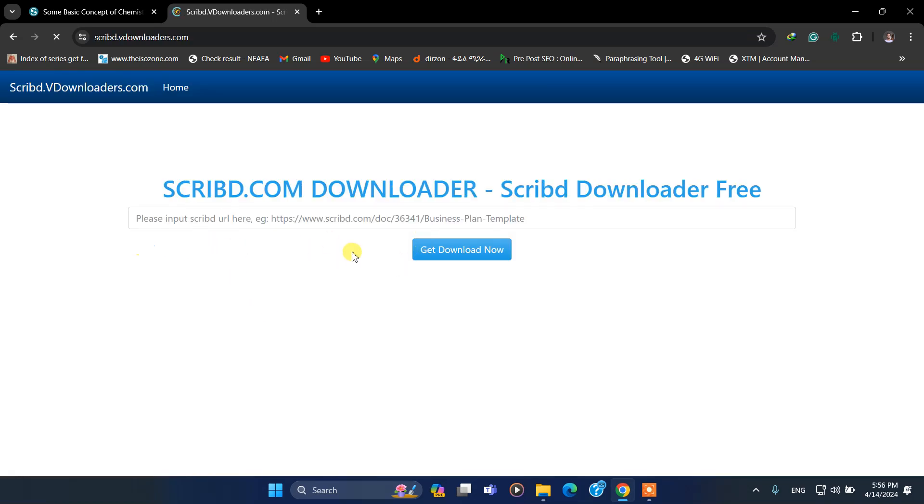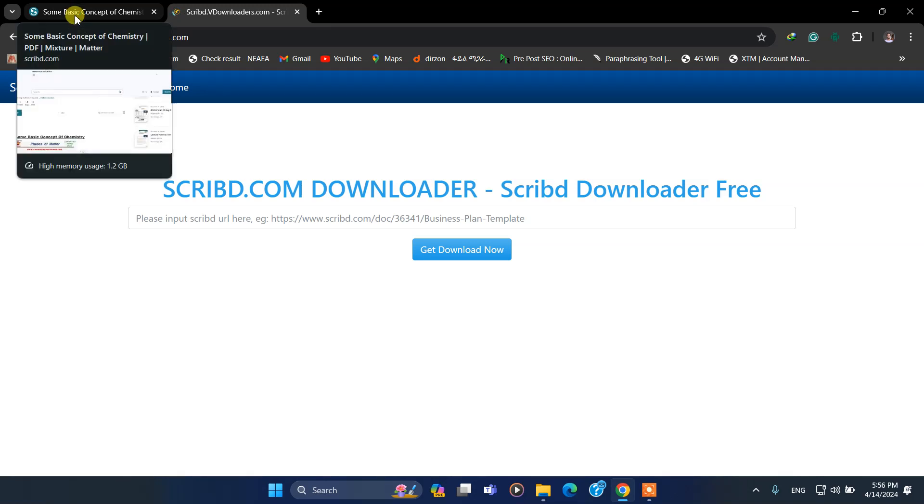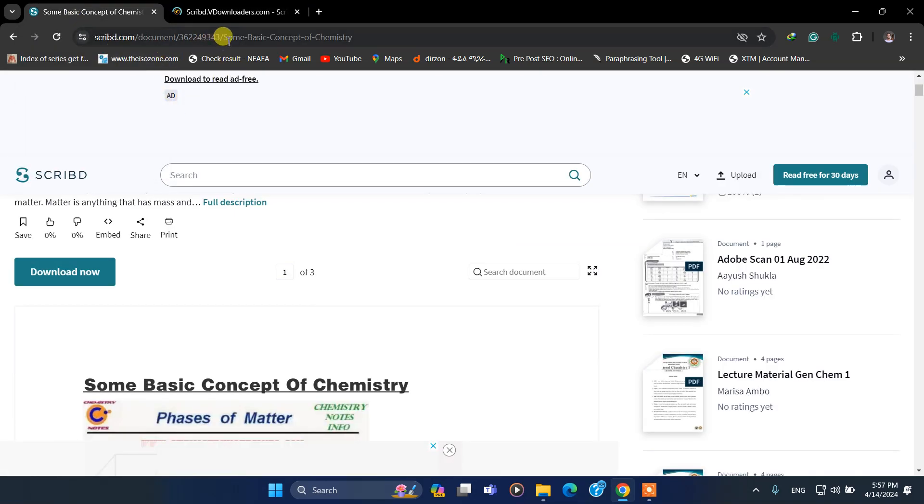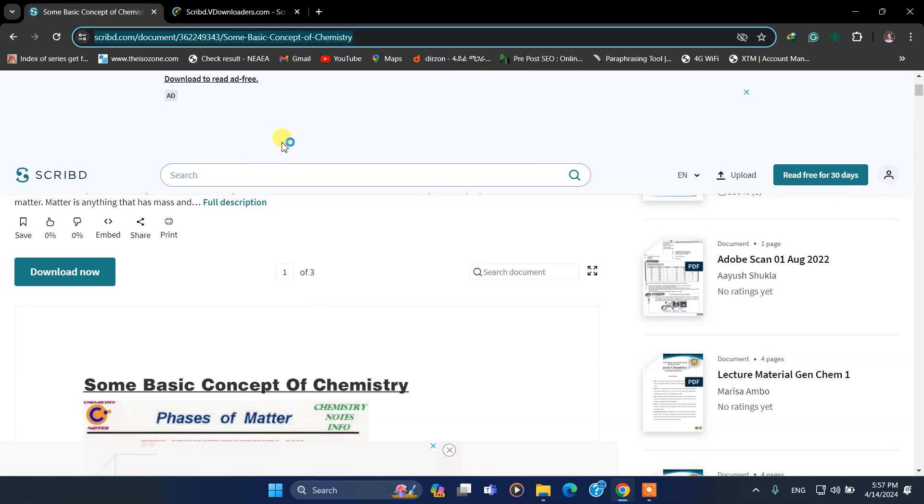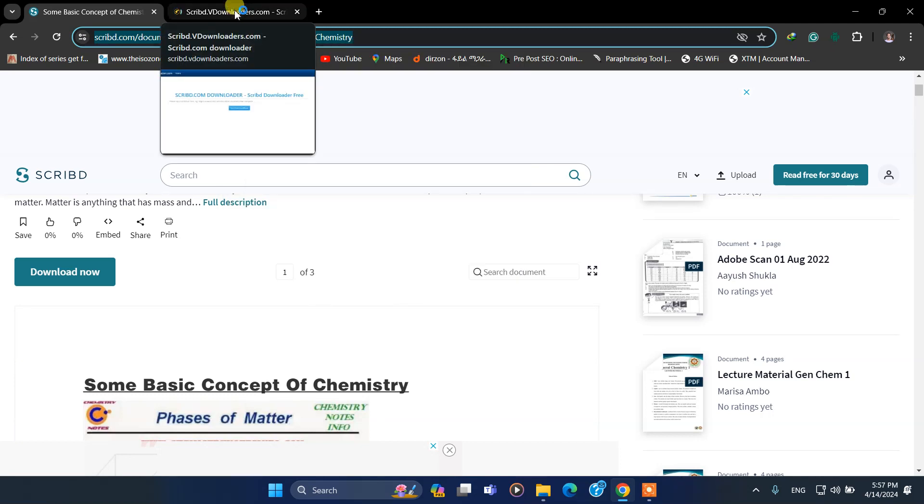It will show you something like this. Go back to your document and copy the document URL.